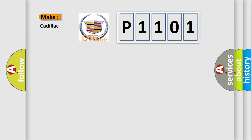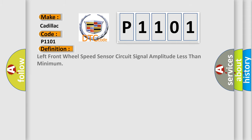So, what does the Diagnostic Trouble Code P1101 interpret specifically for Cadillac car manufacturers? The basic definition is left front wheel speed sensor circuit signal amplitude less than minimum.